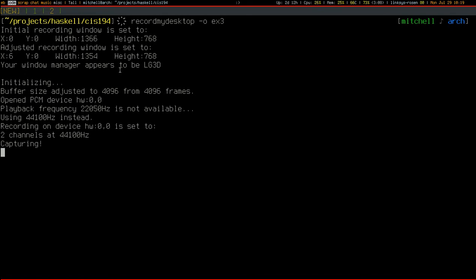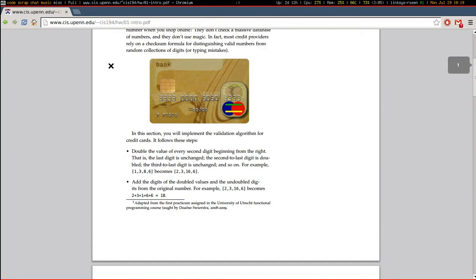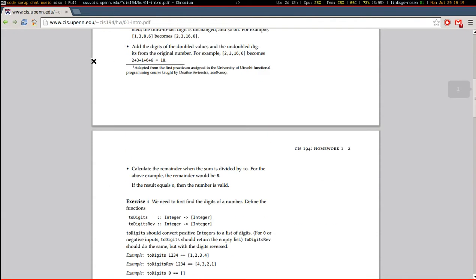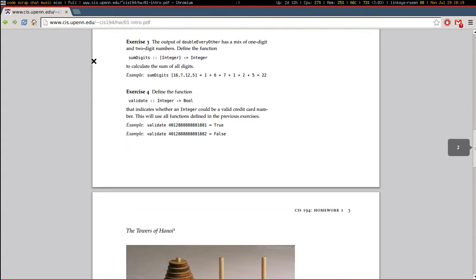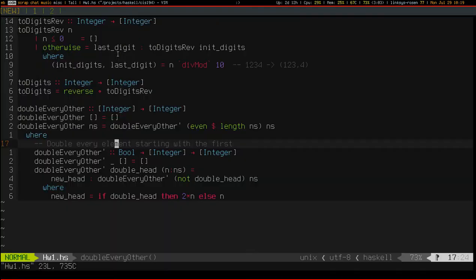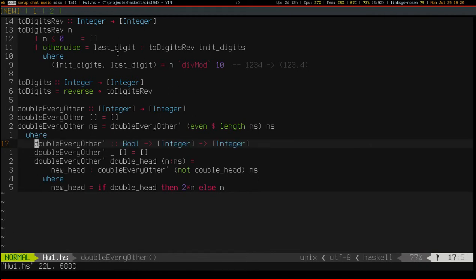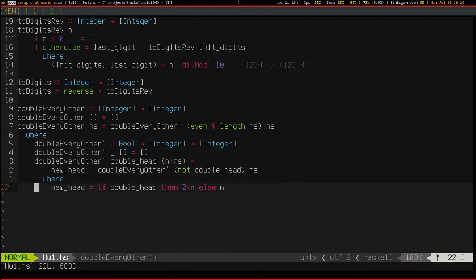Hey everyone, and welcome back to exercise 3 of homework 1 of this class called CIS194. Today's episode will be super short, and I do want to make an amendment to last episode — I forgot to get rid of this comment. This is one of the reasons why I truly dislike introducing comments into my code, because they can easily get out of date. Notice that it's no longer true that this function simply blindly doubles every element starting with the first, because I'm taking in this boolean now, so let's get rid of that comment. Let's all make a mental note to only use comments when it's absolutely necessary.